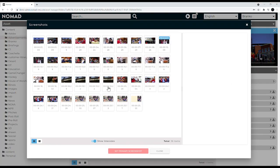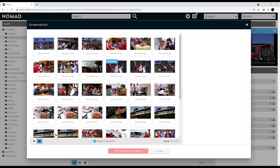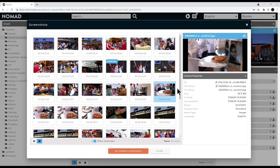The Nomad platform can easily solve these problems with its intelligent asset management and metadata enrichment features.